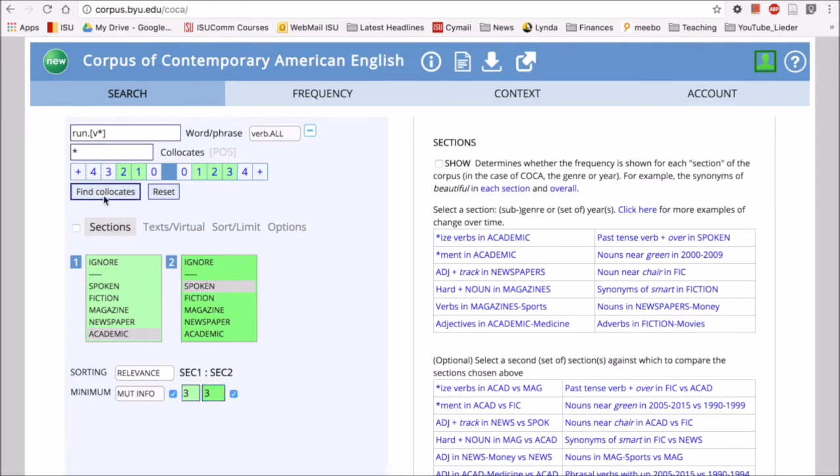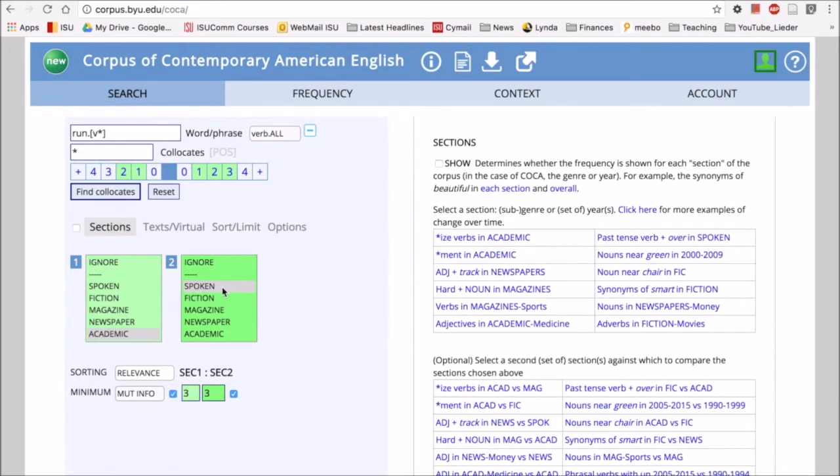Then I can click 'find collocates' and I'll see what types of words collocate with run as a verb in academic texts and what types of words collocate with run in the spoken section of COCA.